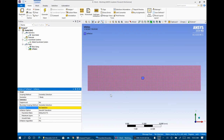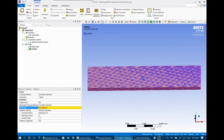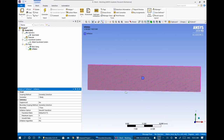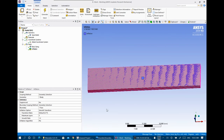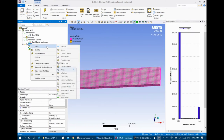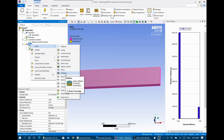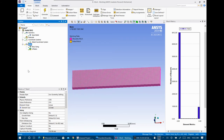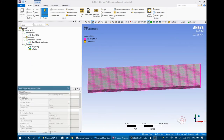To add inflation, select the body first, then define the boundary you are concerned about. The plate is at the bottom, so select a face and then select the bottom surface — the flat plate. This means we will add inflation over this plate to capture the boundary layer. Inflation always applies to a specific boundary.